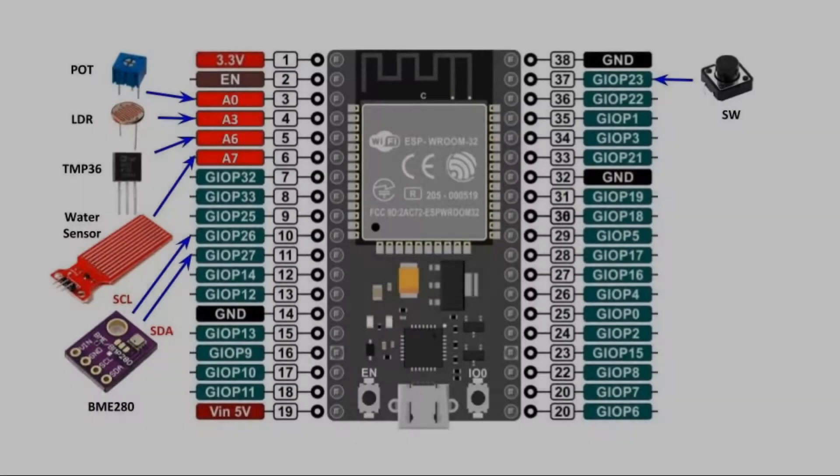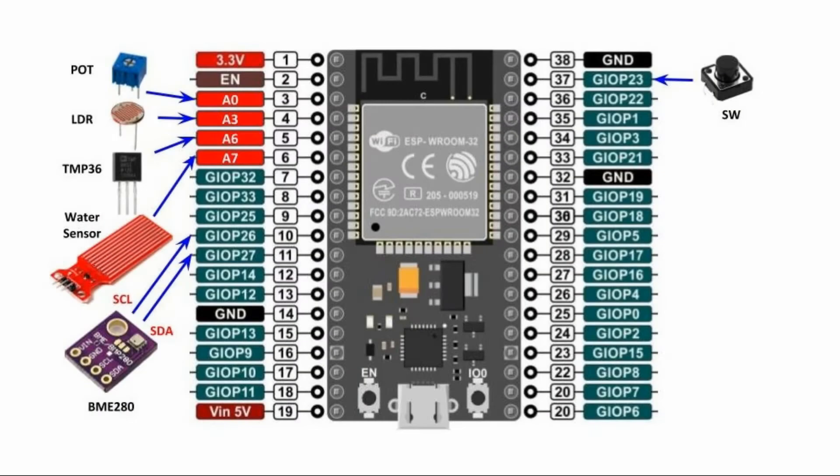This diagram shows the connection of the input peripherals and sensors into the ESP32 microcontroller.